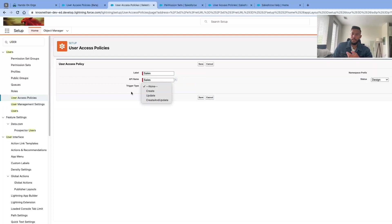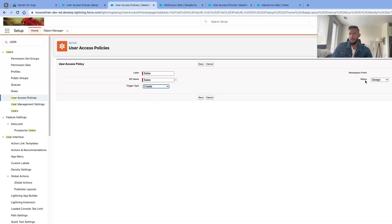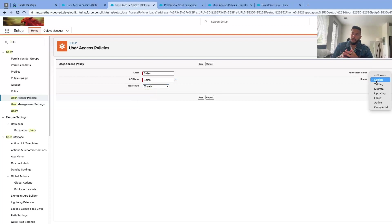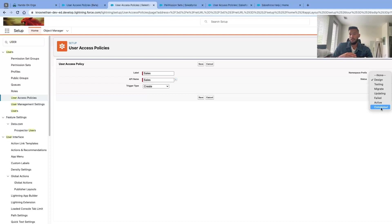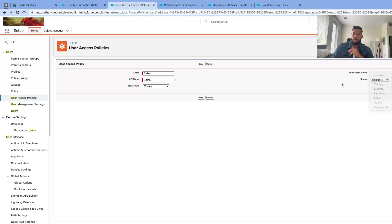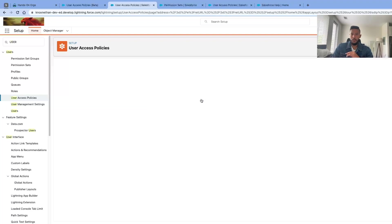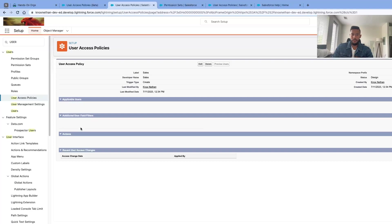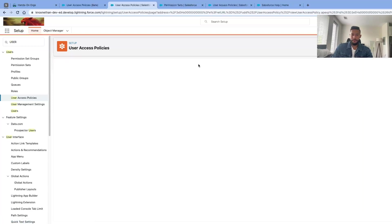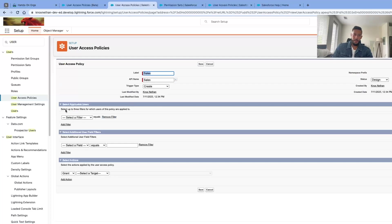Then you have the status for your design. Right now we're designing our user access policy, then we can change it to testing, migrating, updating, failed, active, and complete. The good thing about the status is that you can create a workflow. You can go through a workflow in sandbox and be able to bring other admins to make sure that this policy is triggered. In this example, I'm just going to put design because it doesn't make sense to make it active yet. Click save. From there we have these fields: applicable users, additional user field filters, actions, and recent user access change. We'll click edit.